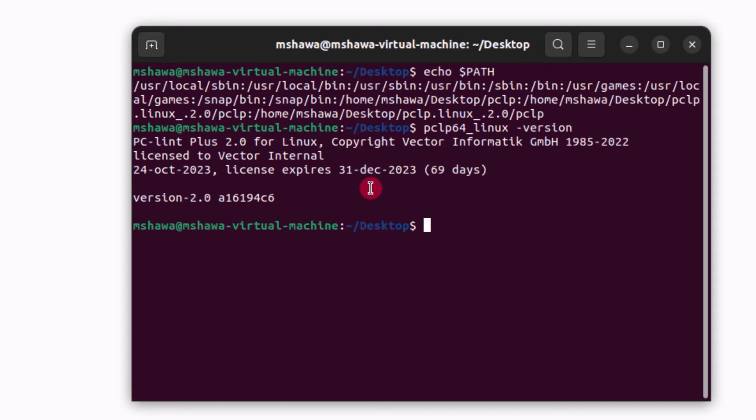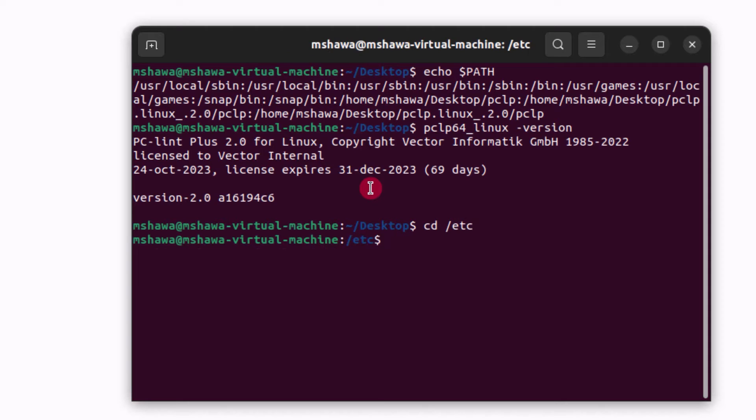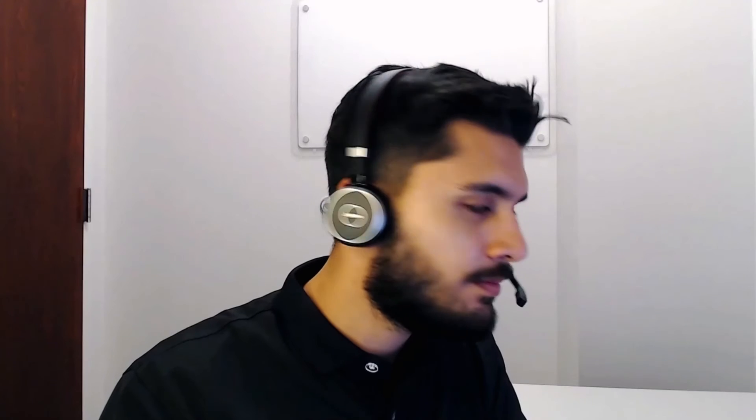Note that we only added PC-Lint Plus to the user path and not the system path. To do the system path you would have to use cd into /etc instead and change the relevant profile and bashrc files there. This concludes the Linux section.